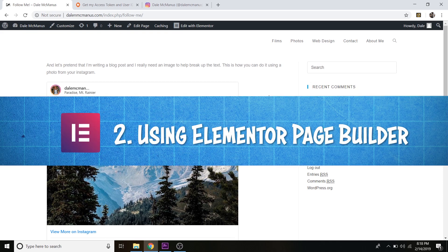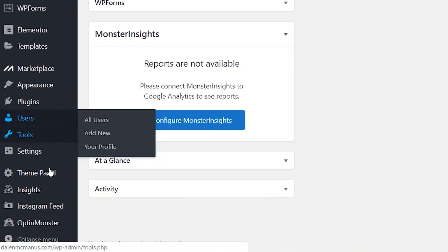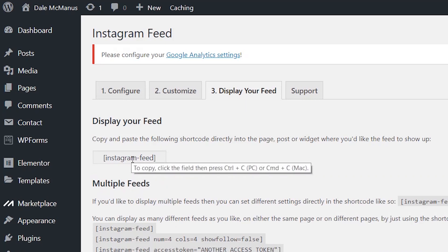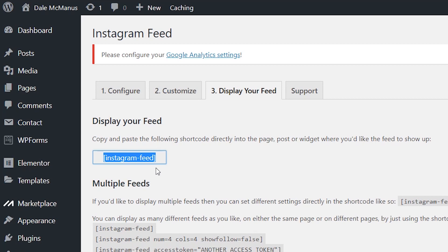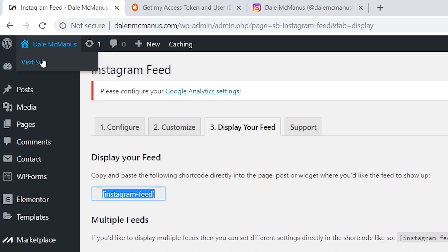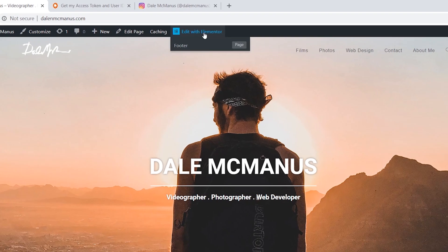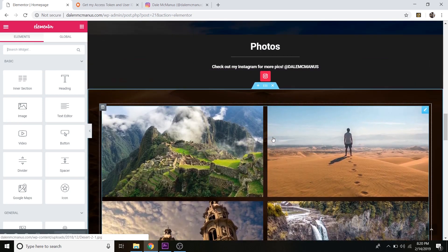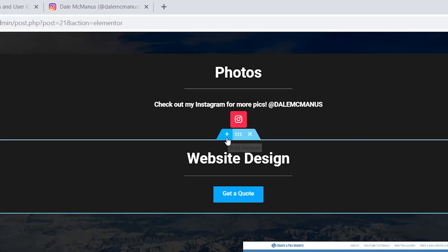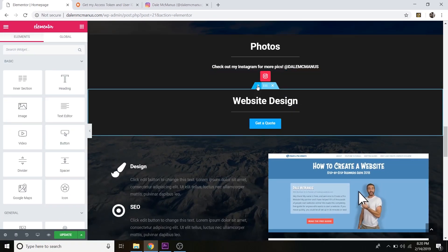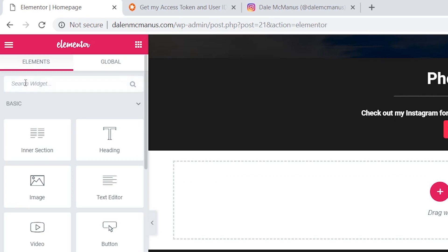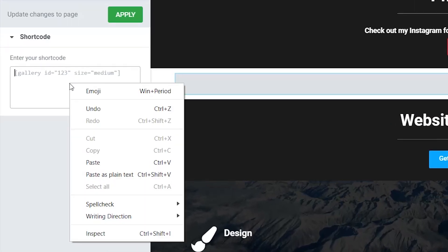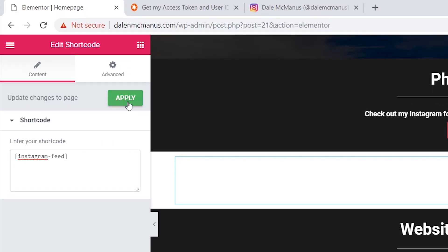Now I'll show you how to add your entire feed using the Elementor page builder. From your WordPress dashboard, go back to the Instagram Feed plugin and click the 'Display Your Feed' tab — copy that shortcode. Navigate to the page you want to add it to. I'll go to my homepage by clicking Visit Site, then click 'Edit with Elementor.' Scroll to the section where you want the feed, delete existing content if needed, click the plus icon to add a new section, search for the Shortcode widget, drag it in, paste the shortcode, and click Apply.